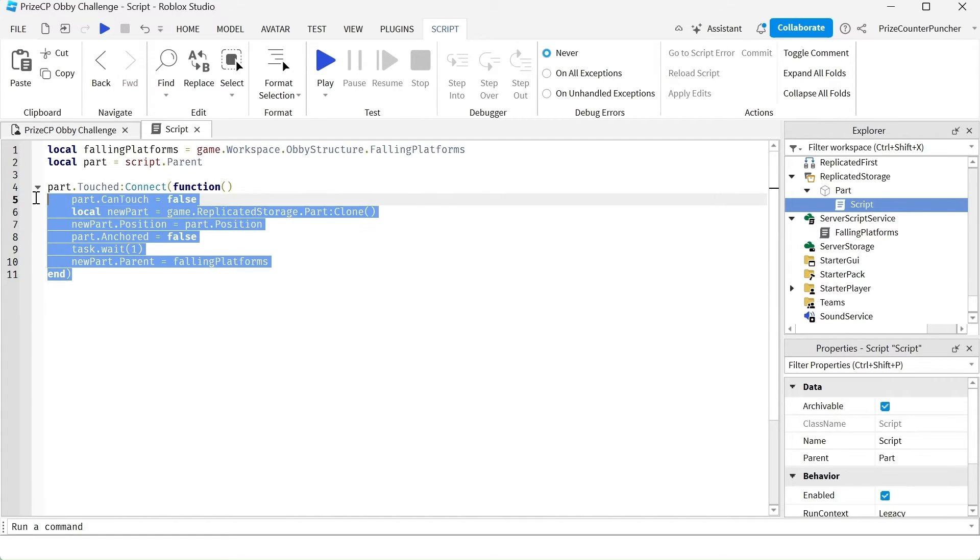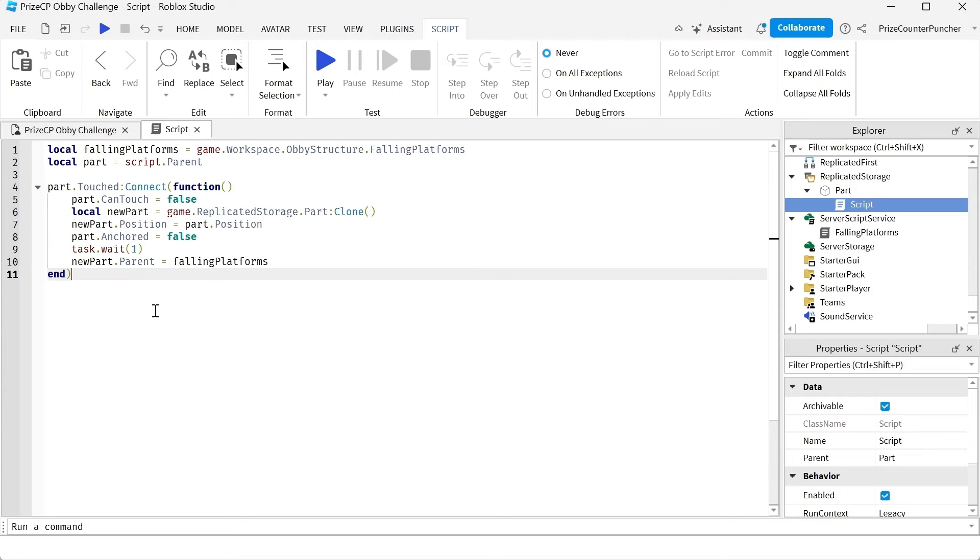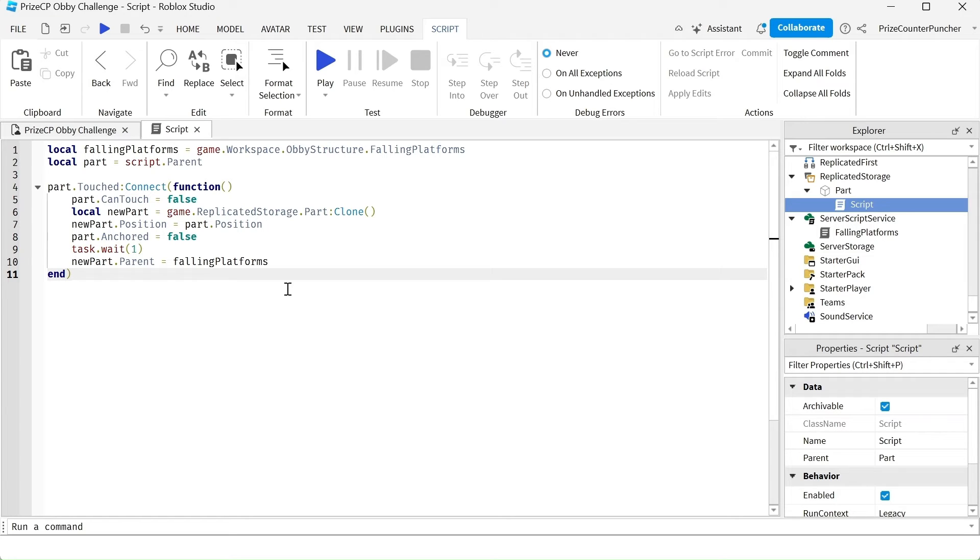It's going to be the following script. This whole section was pretty much left the same as the script we copied over. The only difference is we don't need to get all the children of that folder and we don't need to have the for in pairs loop to loop through each of the parts inside the folder